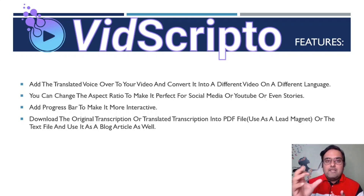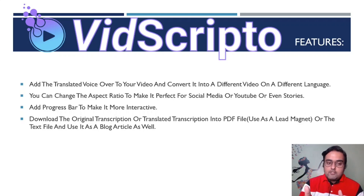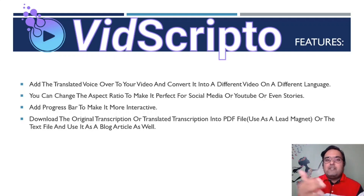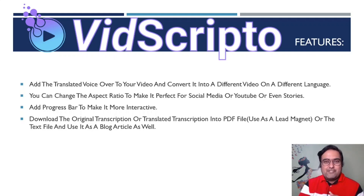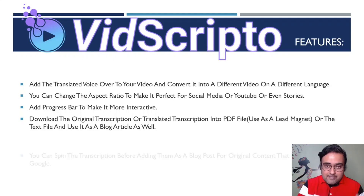You can use those PDF files as eBooks or lead magnets. You can also go ahead and download it as text and maybe deliver it to a client who is asking for transcription services. Or you can even go ahead and write your own blogs with it.